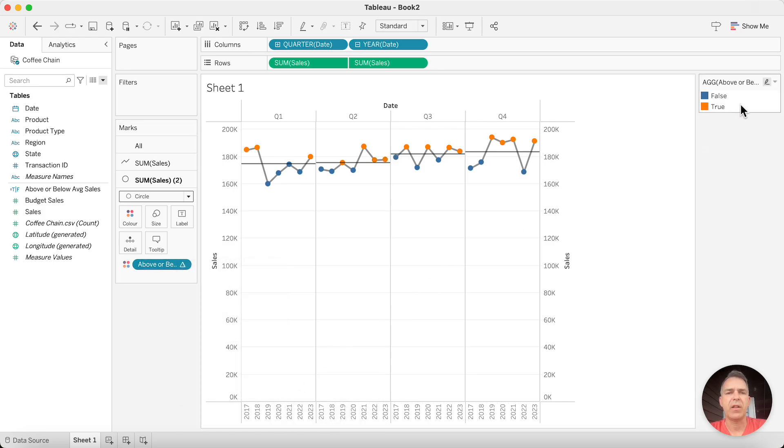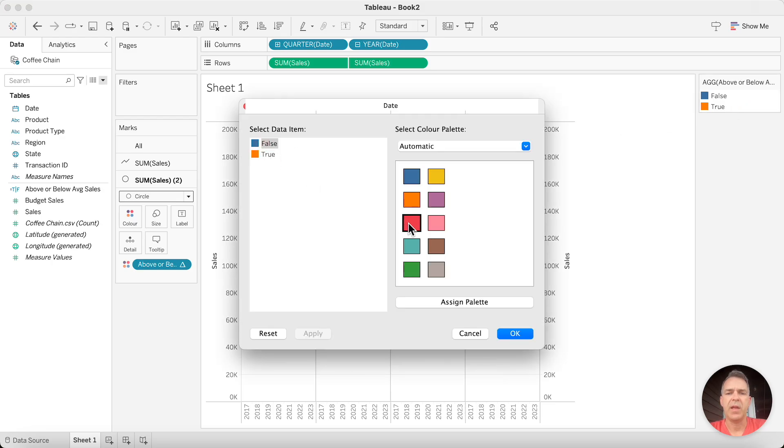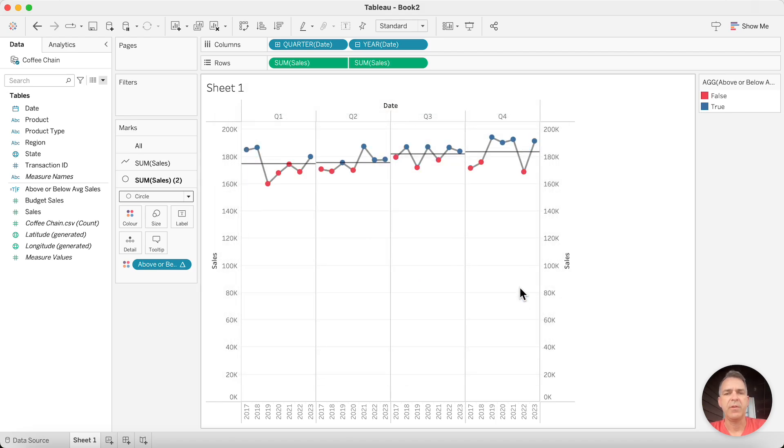Now we can edit our colors by double-clicking on the color palette. If it's false, I'm going to make them red. If it's true, I'm going to make them blue. Click on OK.